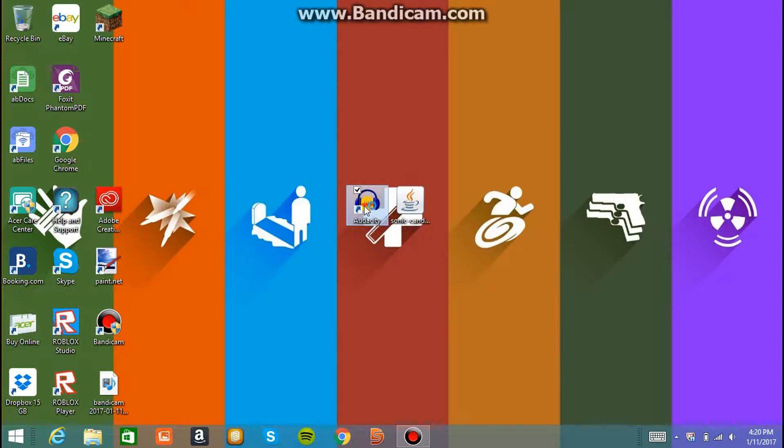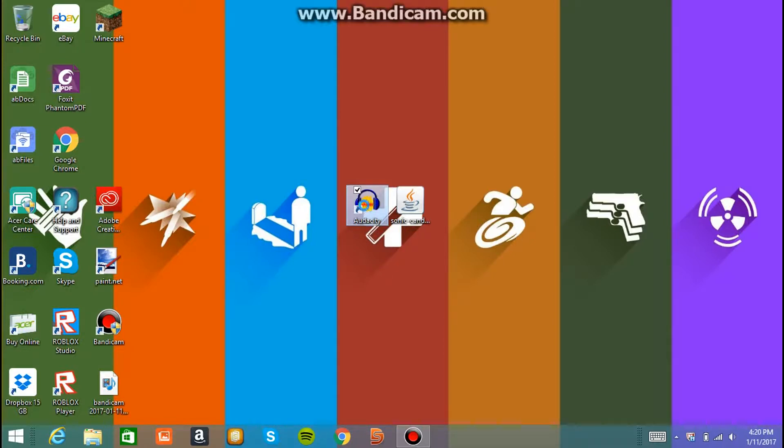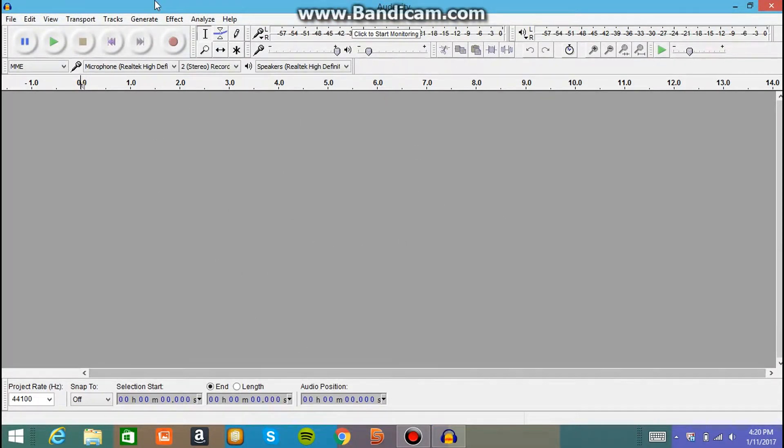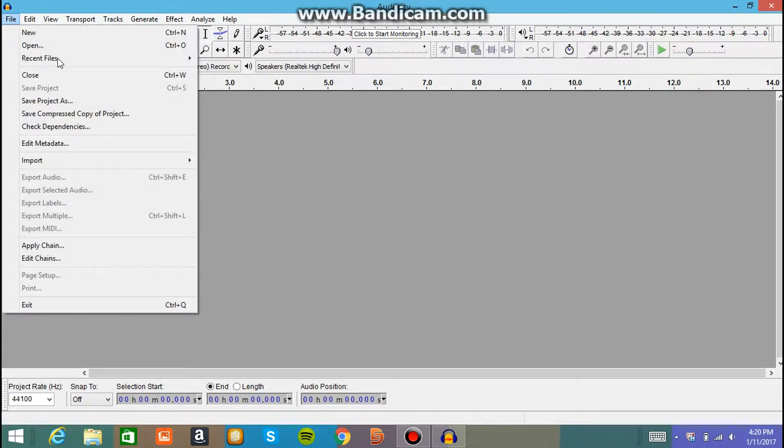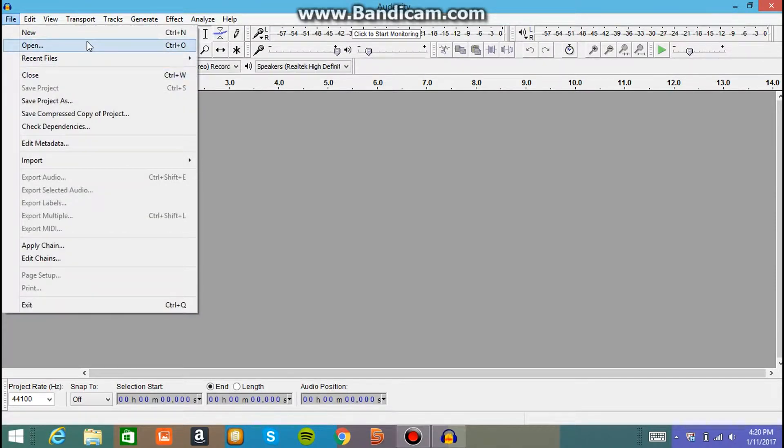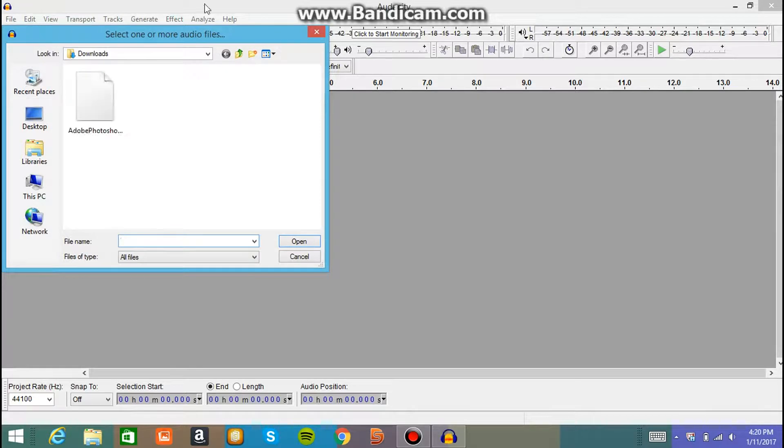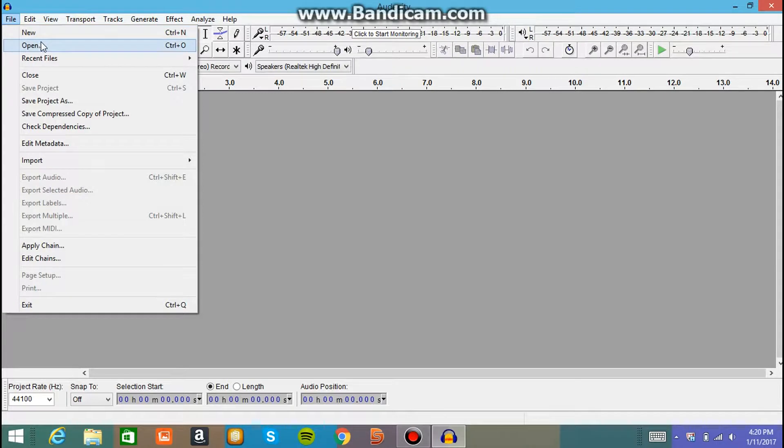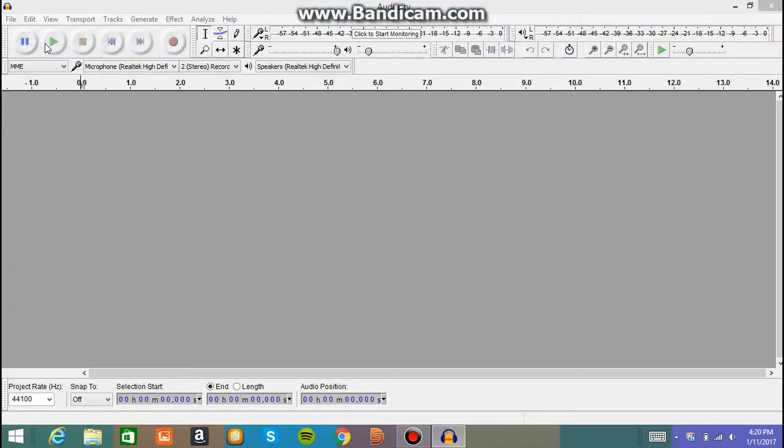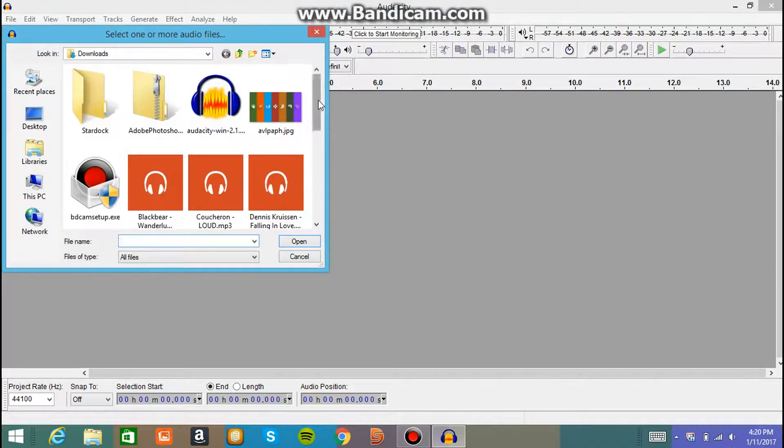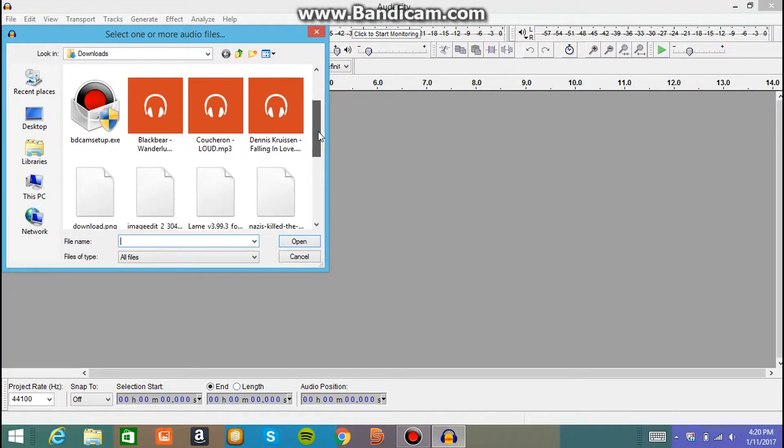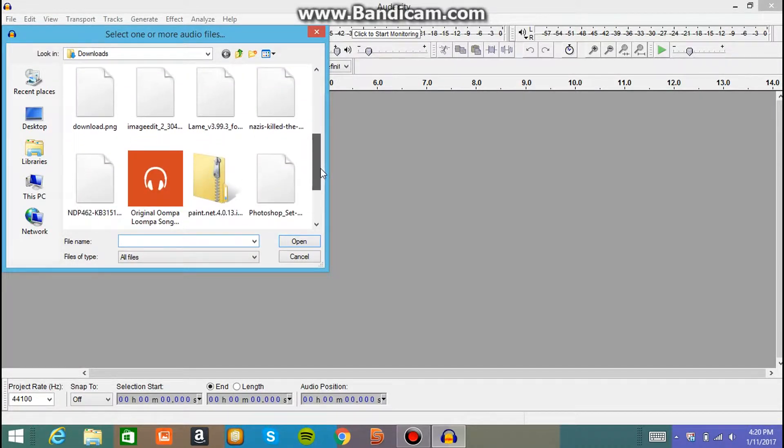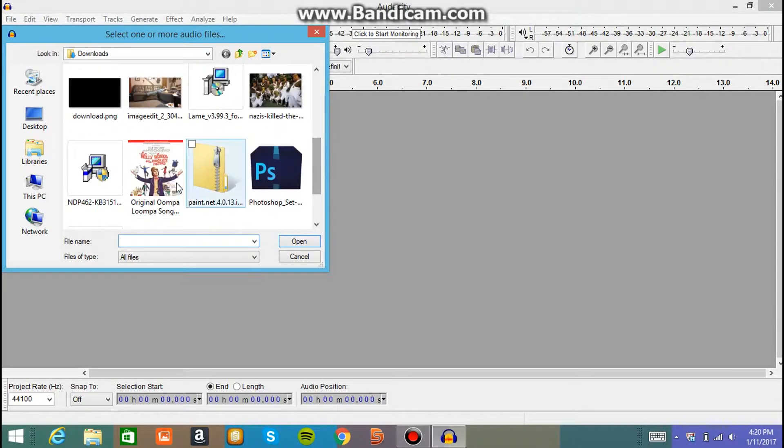So I'm going to start off with Audacity to show you guys. You're going to come up with this, it might come up with a thing, you could just click on it. You click on File, as you just saw me do probably, File and then Open. And then you go into your files and find the file that you want to do. I'm actually doing Oompa Loompa song for my friend right here. Here we go.